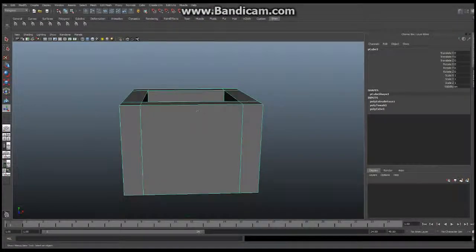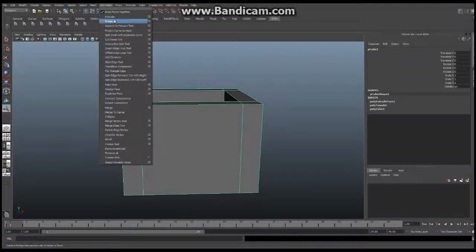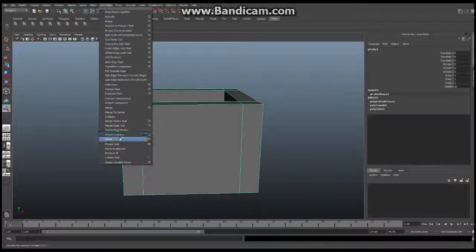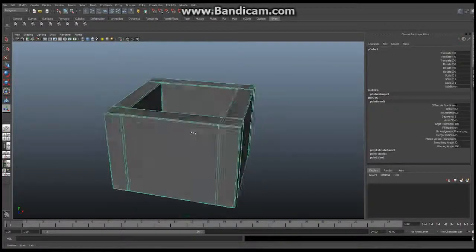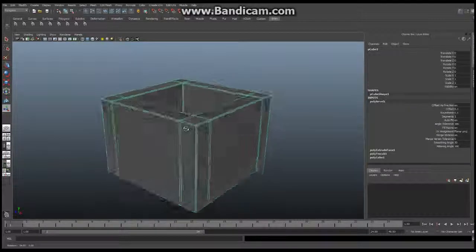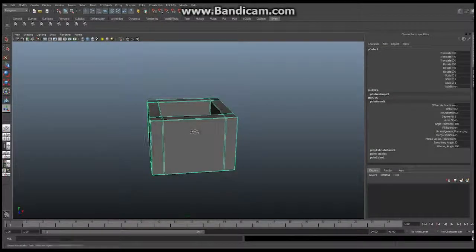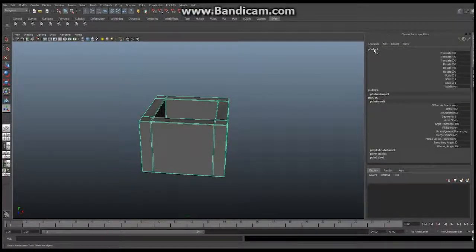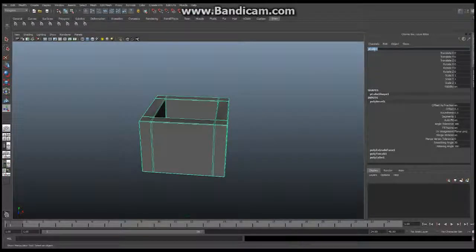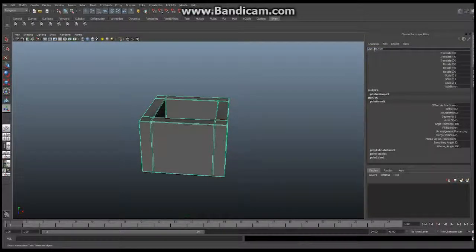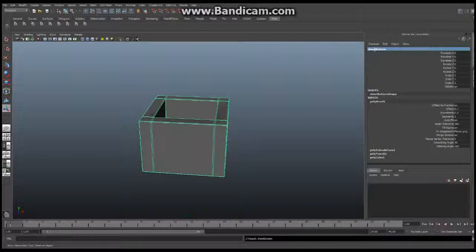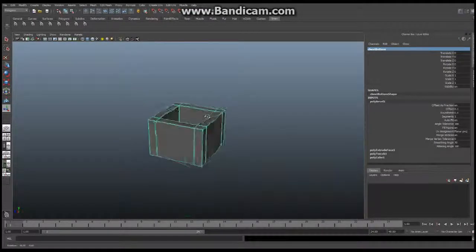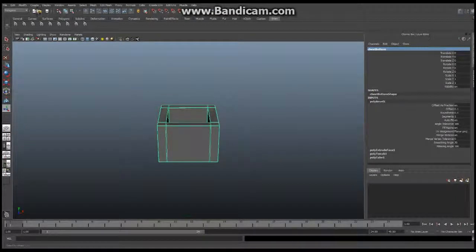So I'm going to right click, select this, say edit mesh and say bevel. That's going to give me some additional mesh. Perfect. I'm going to make sure I rename this. I'm going to call this chest bottom. Now what you're going to do next is the top. It's done exactly the same way.